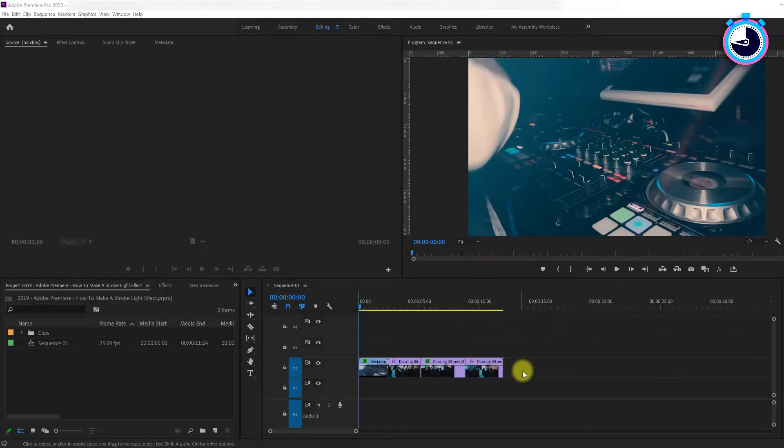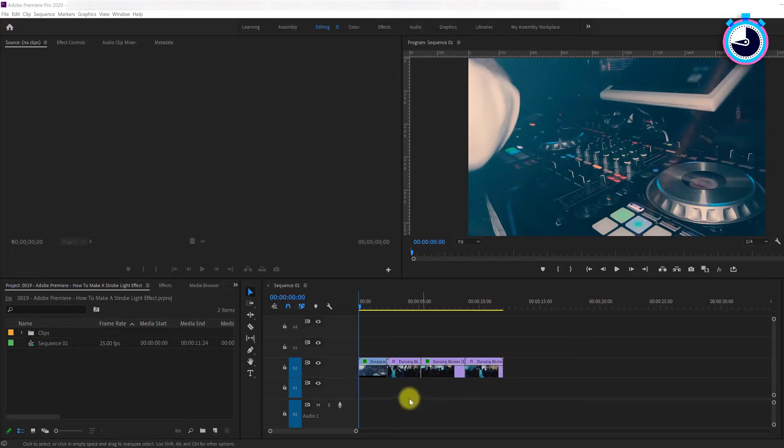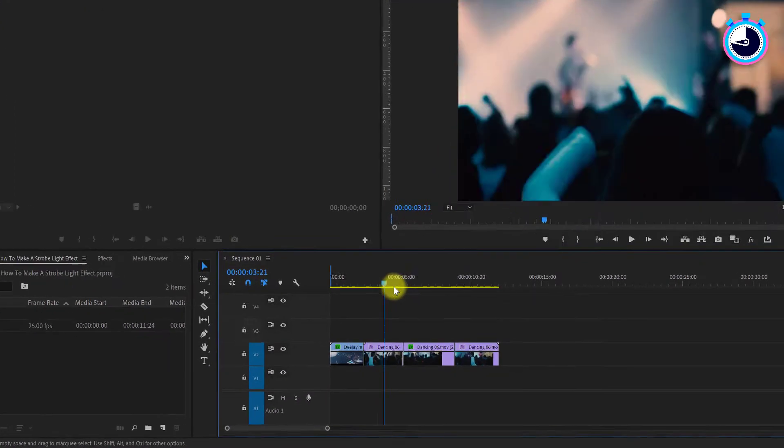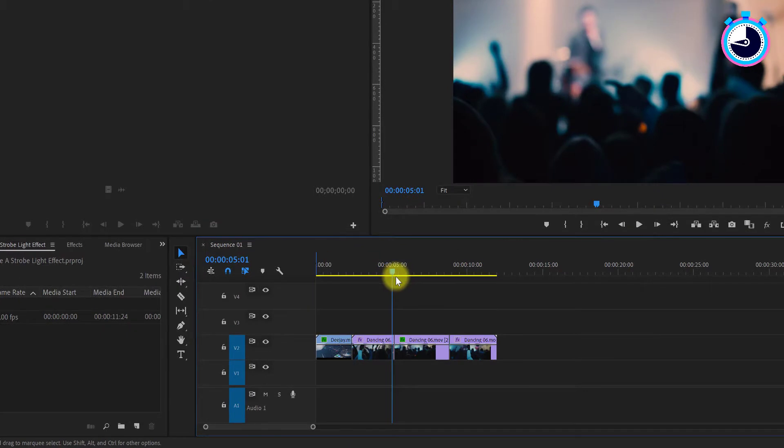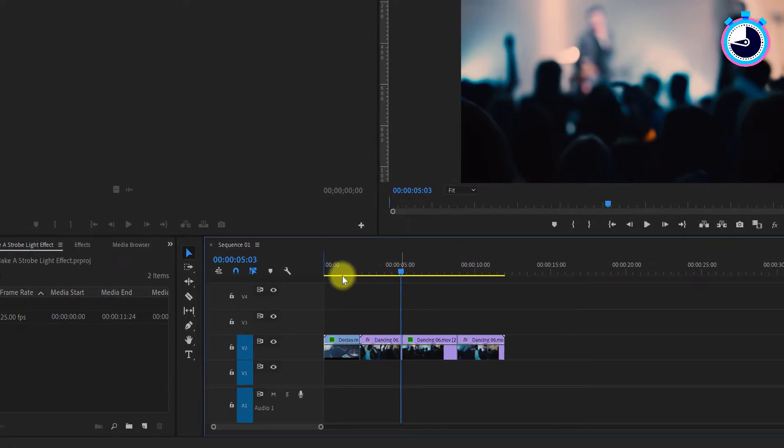To kick things off, I've opened up a video clip that I'd like to add a strobing light effect to. Begin by positioning your time marker to where you want the strobing light effect to start.